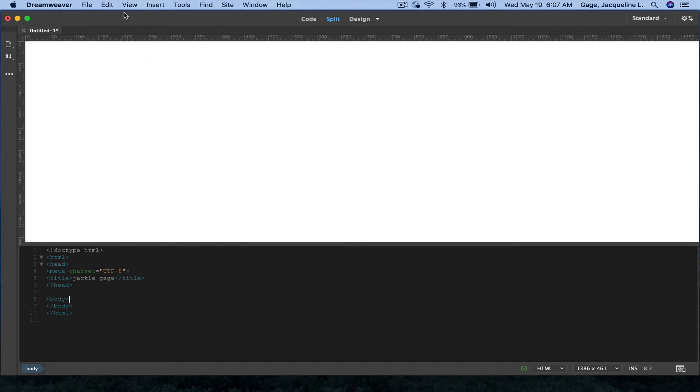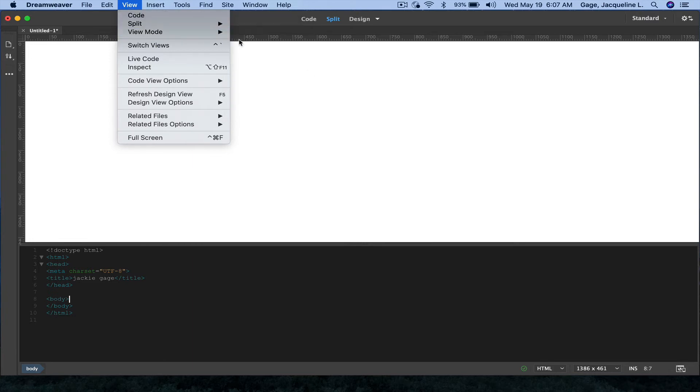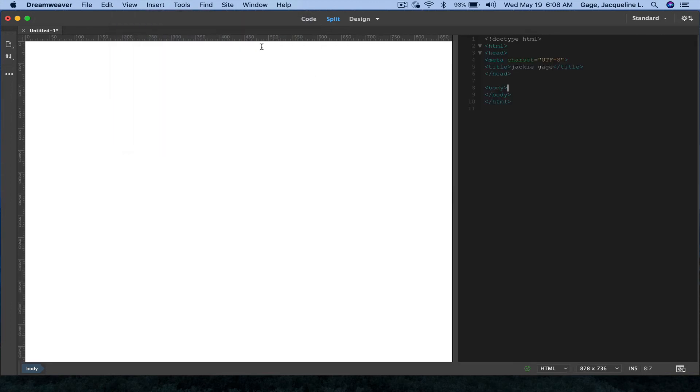What you need to do is go under the View menu, go under Split, and change it to Vertical. I actually prefer Code View on the left rather than the right, so I go under View,